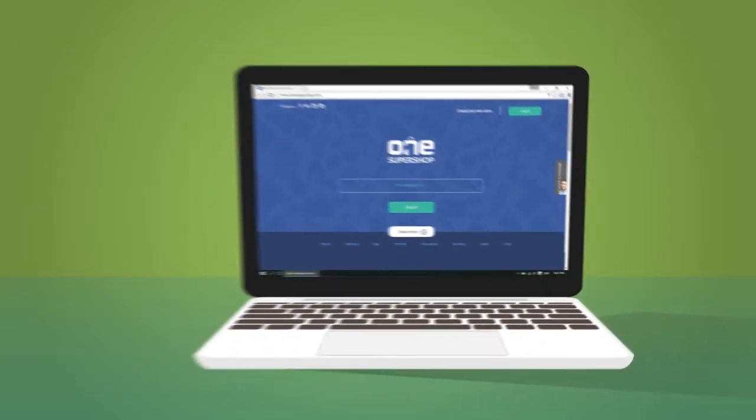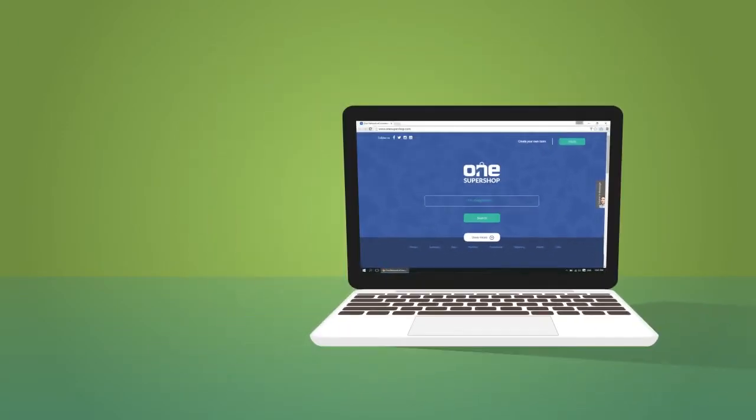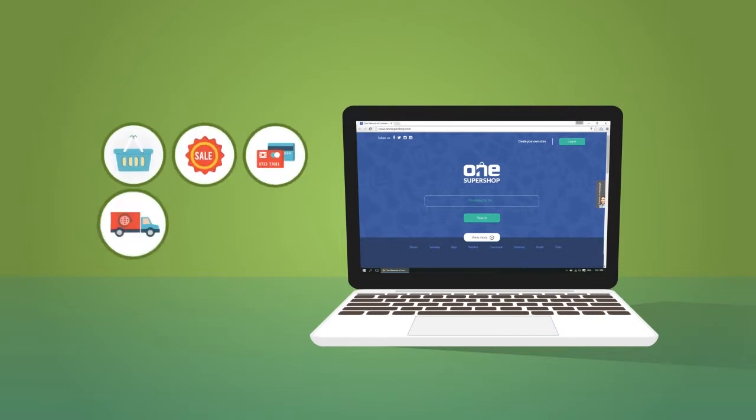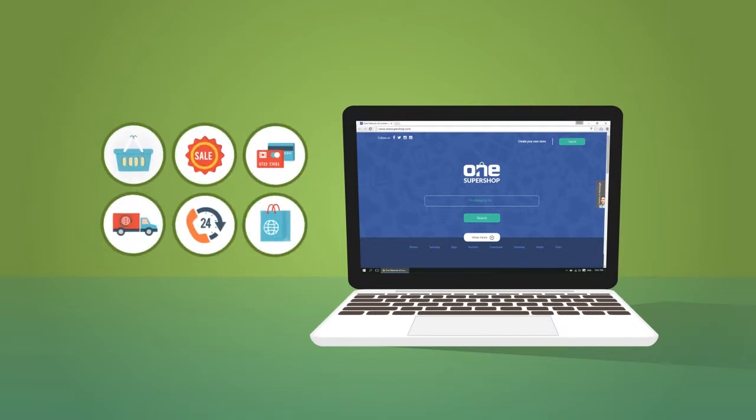One Super Shop is a complete e-commerce platform that provides you with all the tools you'll need to sell your products online.